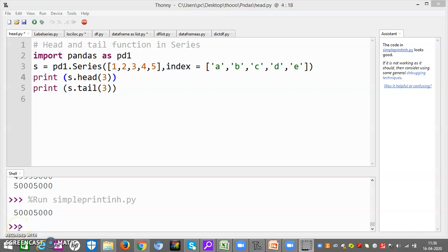Hello, good morning everyone. So friends, yesterday we studied about the Series. Now today we are going to look at more functions of Series. I hope you understood the Series very well — it contains homogeneous data, size is immutable, and data values are mutable. So friends, let us go with the flow.